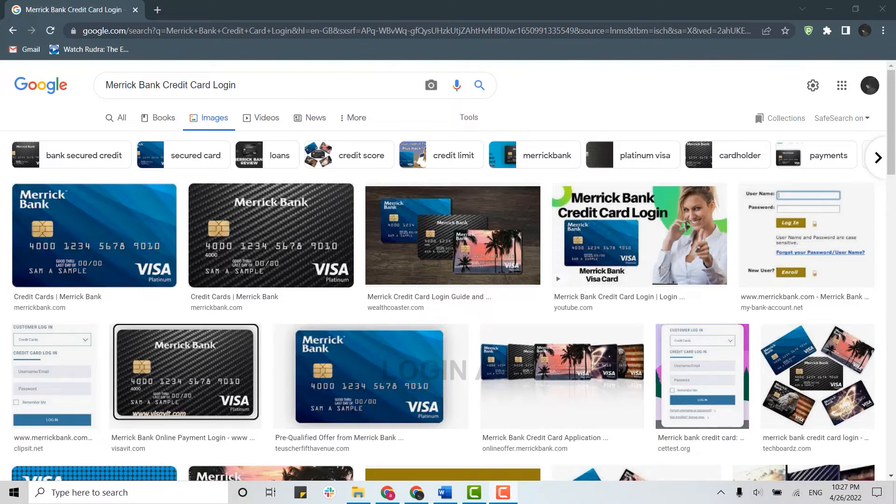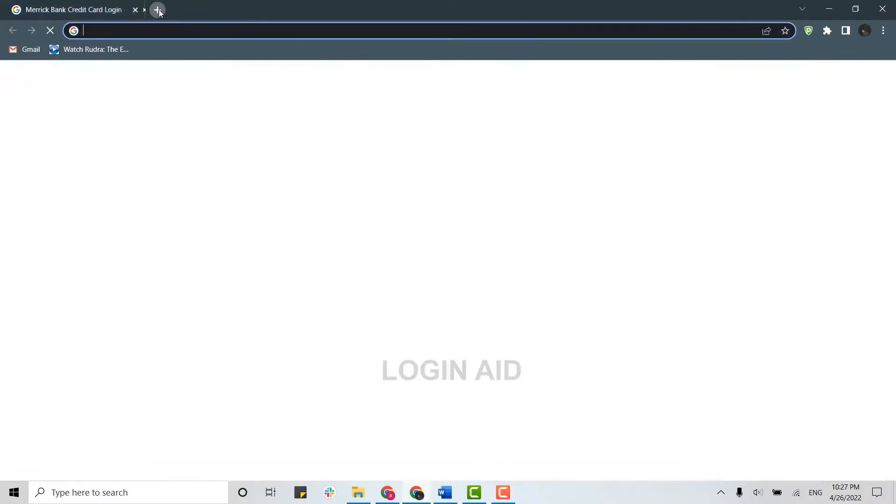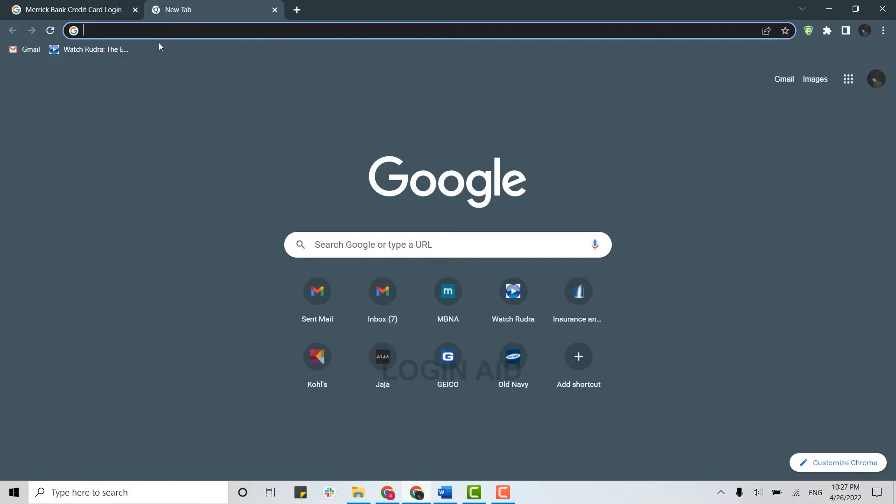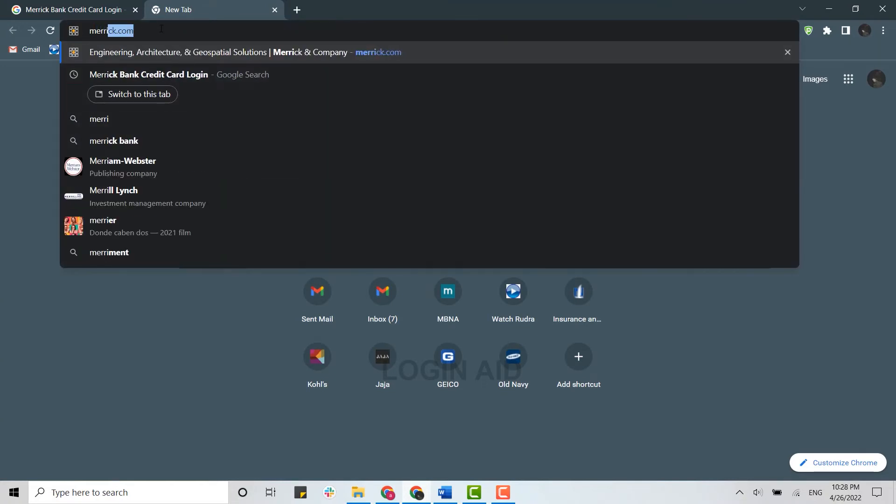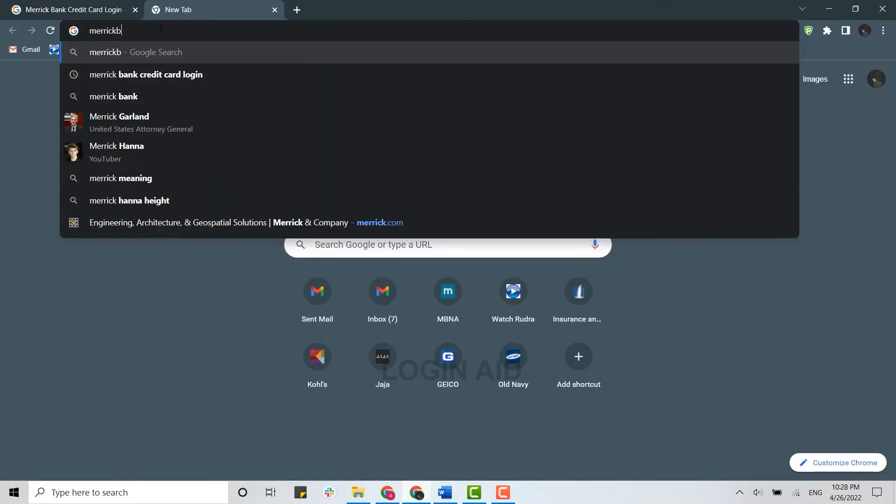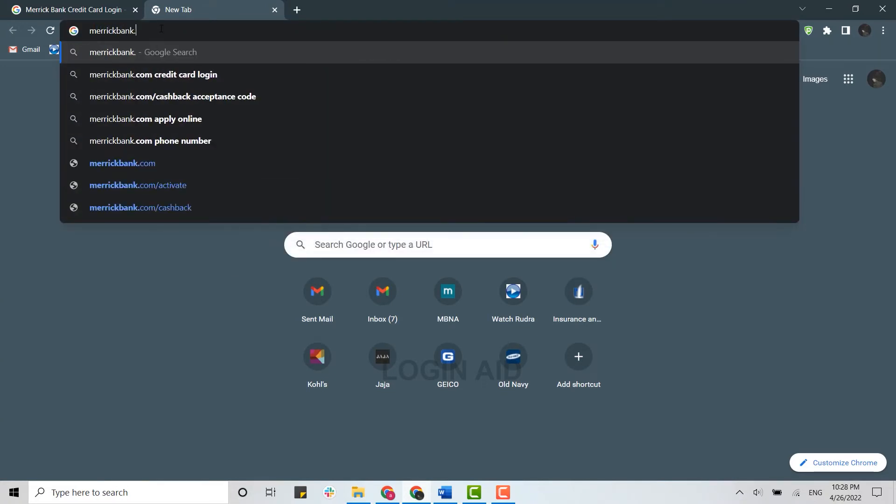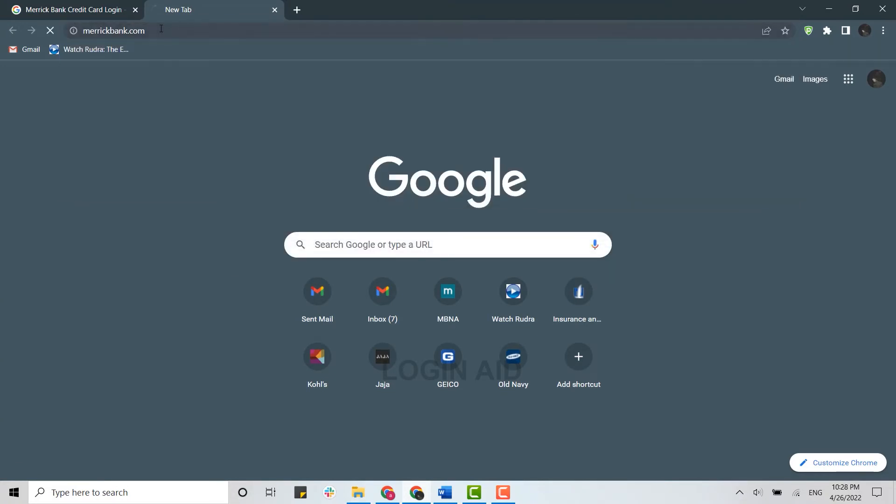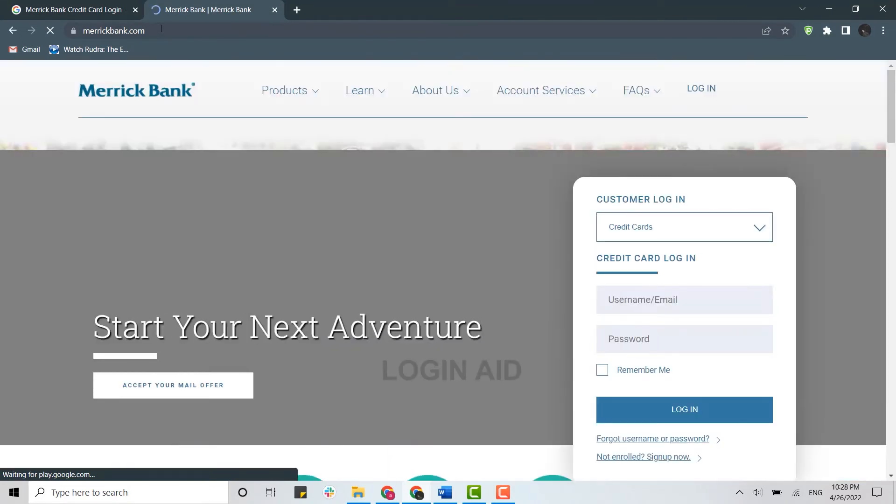First, you need to open a browser on your PC and open a new tab. In the search bar, type in MerrickBank.com and press Enter. This will direct you to the official webpage of Merrick Bank.